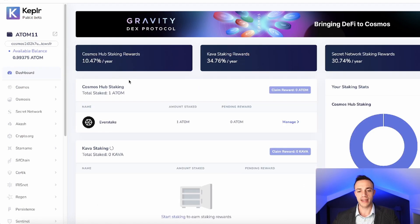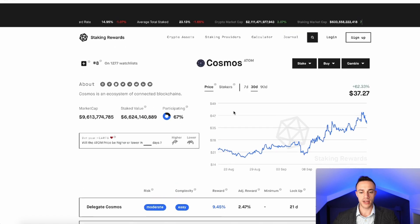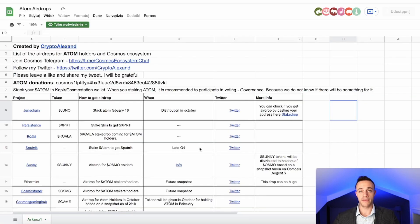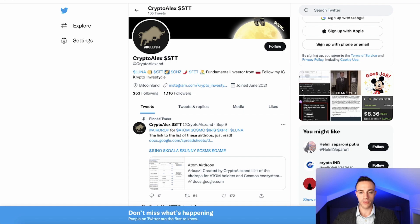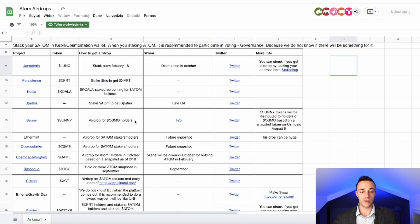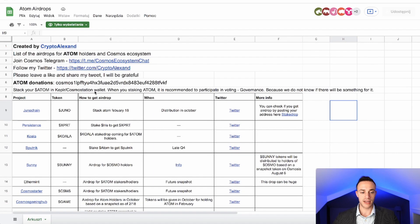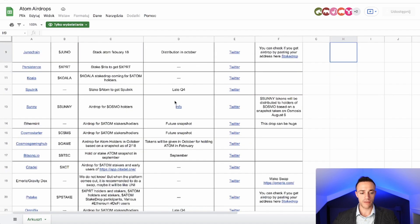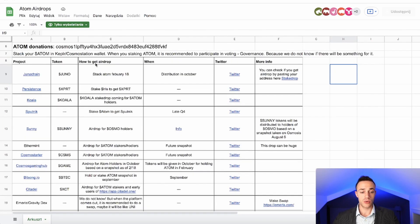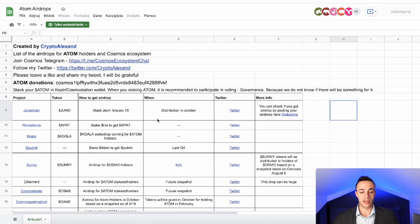Now you might be asking: why should I even stake my Atom in the first place? Like I said at the beginning, first, you're going to be earning 10.47% — or about 9.45% shown on staking rewards — so over 9% just for staking. Second, you're going to be receiving airdrops for new projects launching in the Cosmos ecosystem. There's a Twitter user, CryptoAlex, who put together an Excel spreadsheet of all the projects launching on Cosmos soon. He says just make sure your Atom is staked in Keplr or the Cosmos Station wallet — which we showed you how to do. I'll leave the link to that document in the description below so you can see what you'll receive as airdrops, how to get them, and details about each project. Shout out to CryptoAlex for putting that together.